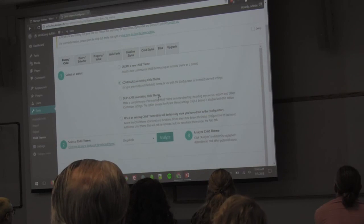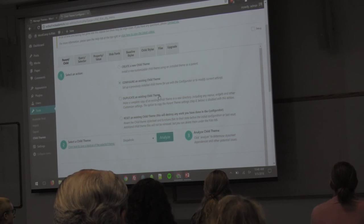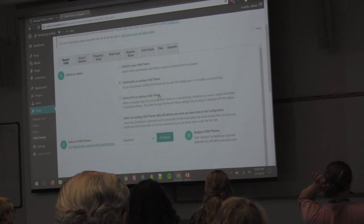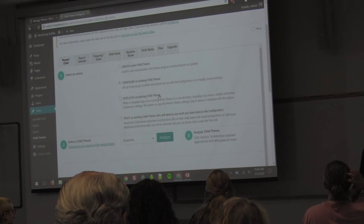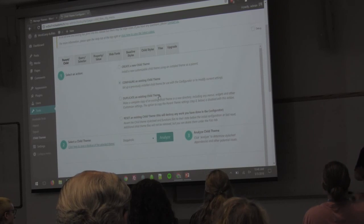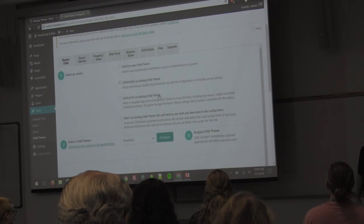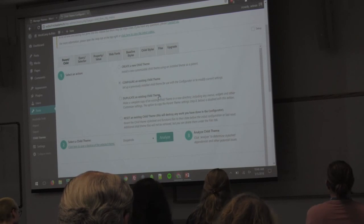That is all the time that I have. I'll be around all day and at the happiness bar. If you have any more questions, I'm happy to answer them or help you with a child theme question. Thank you very much.